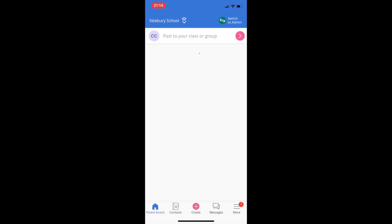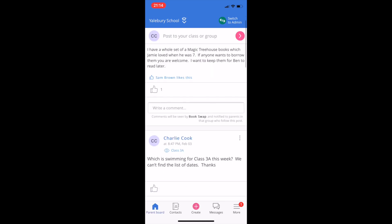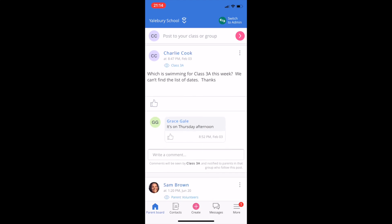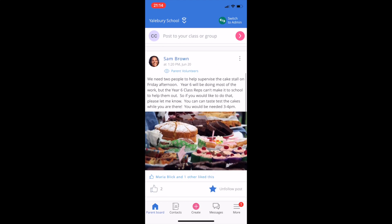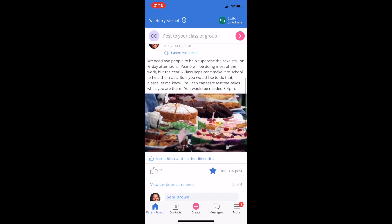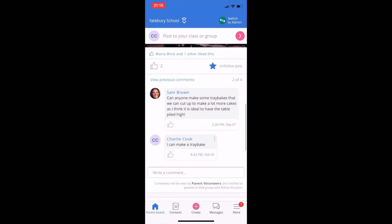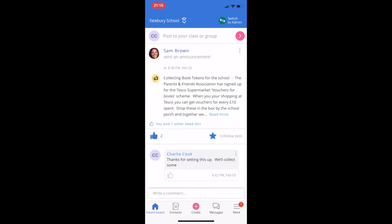The home page is called the Parent Board. It is a summary of all the activity relevant to you on Classlist, such as posts to your classes and groups, or those sent to the whole school. Parents choose which type of messages they want to receive as app notifications and which as email.